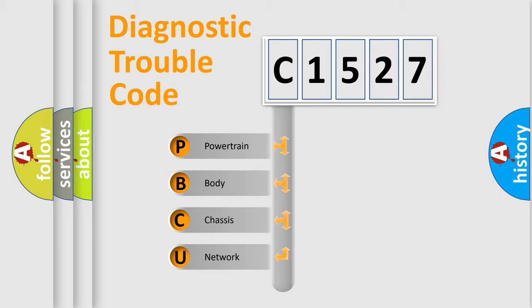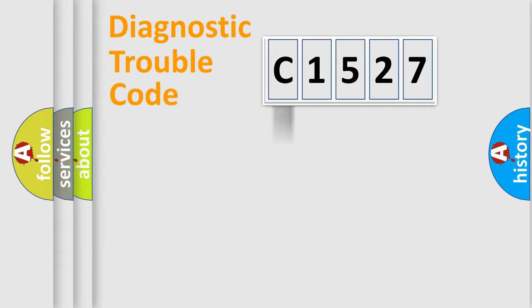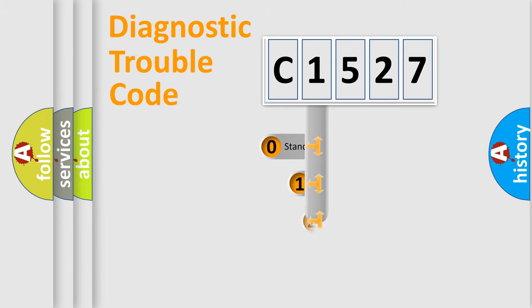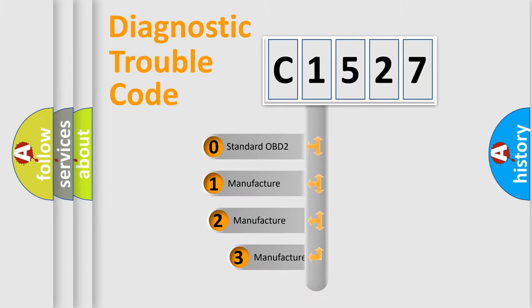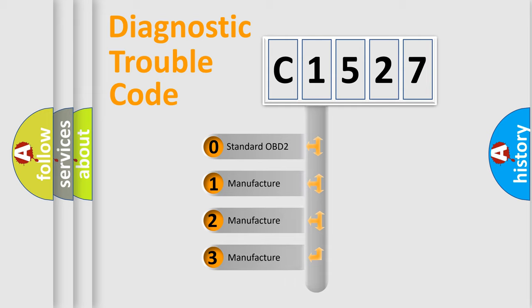We divide the electrical system of an automobile into four basic units: Powertrain, Body, Chassis, and Network. This distribution is defined in the first character code.